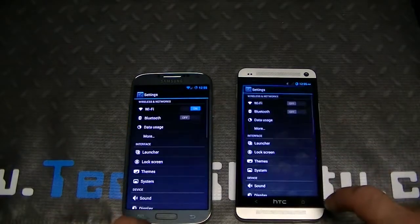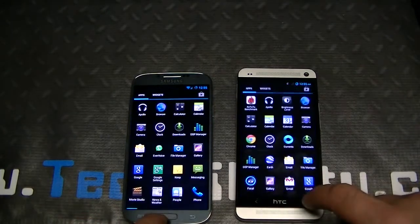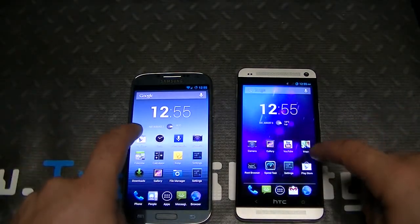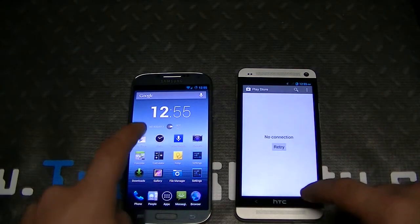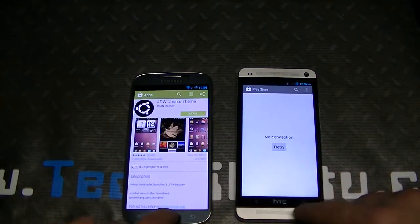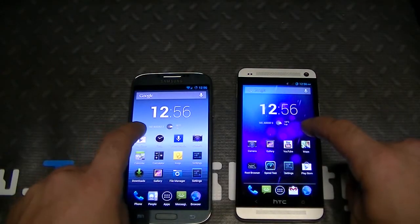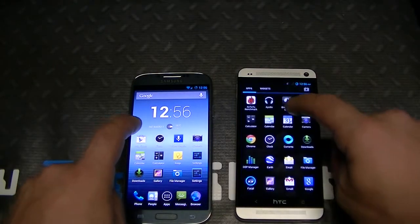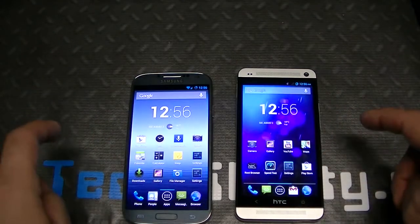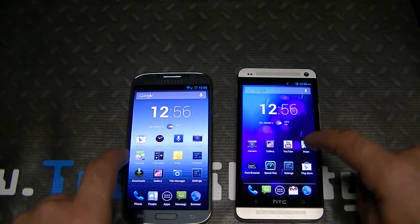Let's test out some speed here — entering and exiting settings: about even. App drawer: literally identical. Play Store: about even. Let's do the clock — okay, that one goes to the HTC One. Let's do Calendar here.